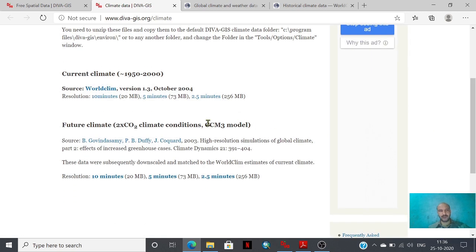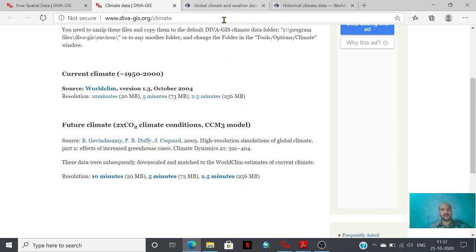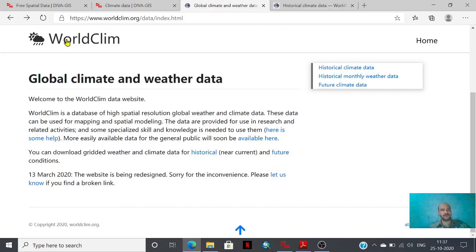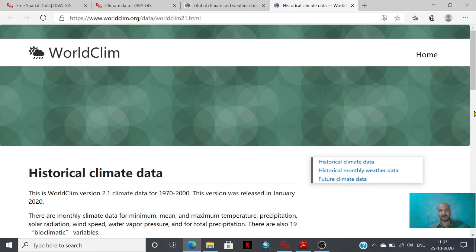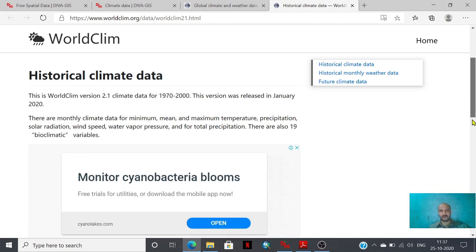At the same time you have future climatic conditions — climate system model CCM3 — available here. It also has 10 minute to 2.5 minute resolution data, which is the data of 2050 simulated using the RCP 2.6 model. If somebody wants to use WorldClim data, this is the WorldClim website where you will have historical data as well as future condition data — historical data from 1970 to 2000 that you can download.